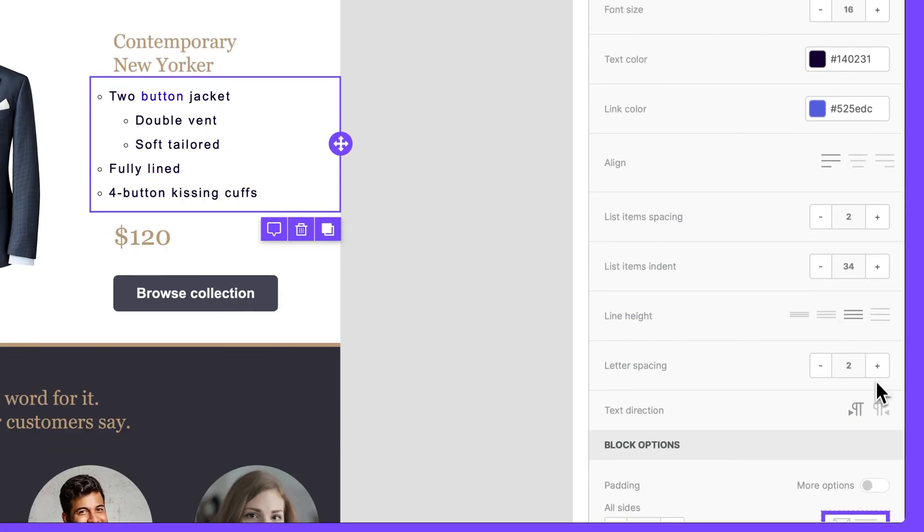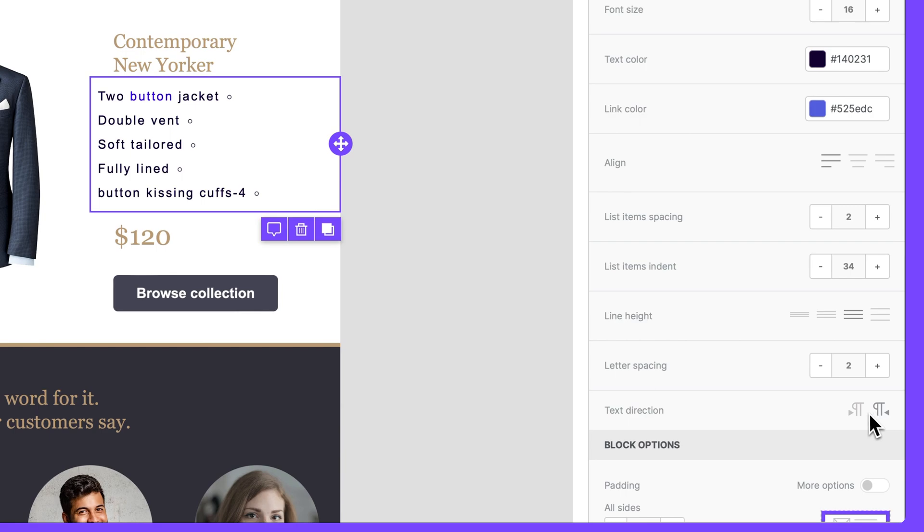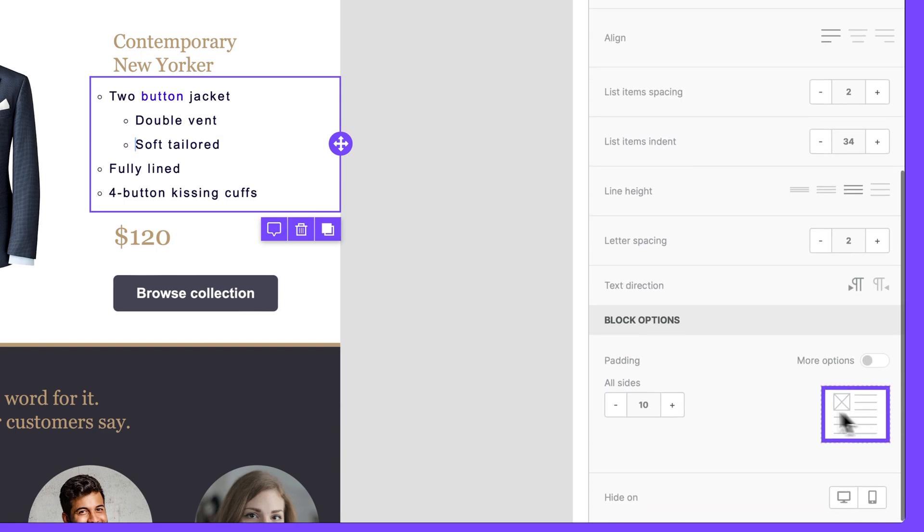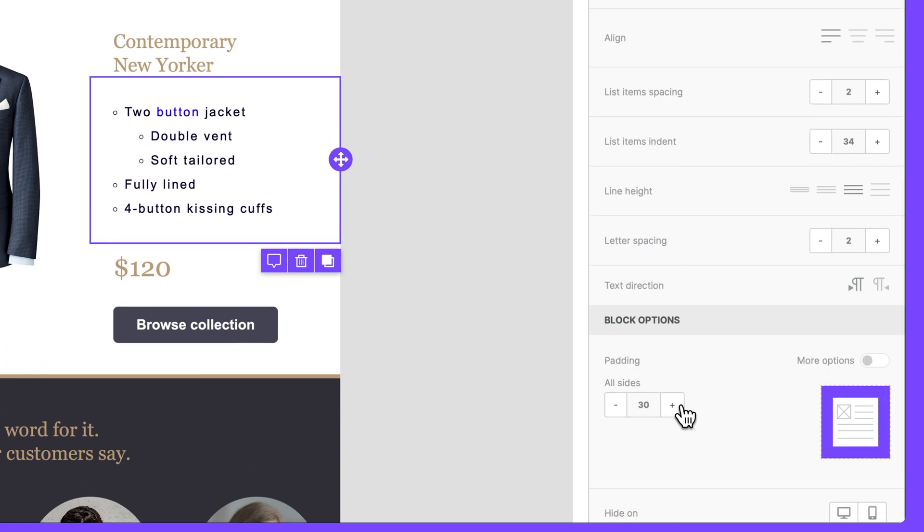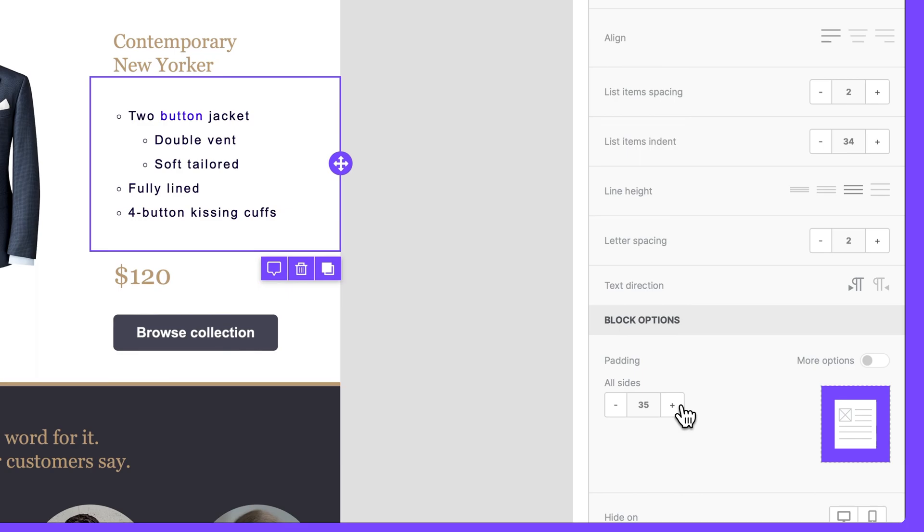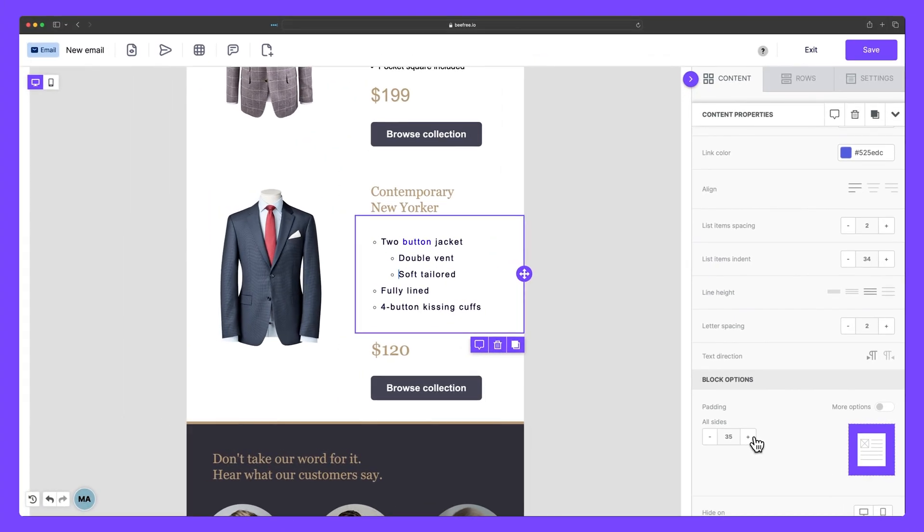and finally text direction. You can also increase the padding around the list block to help improve the visual appearance of elements in your design. So there you have it.